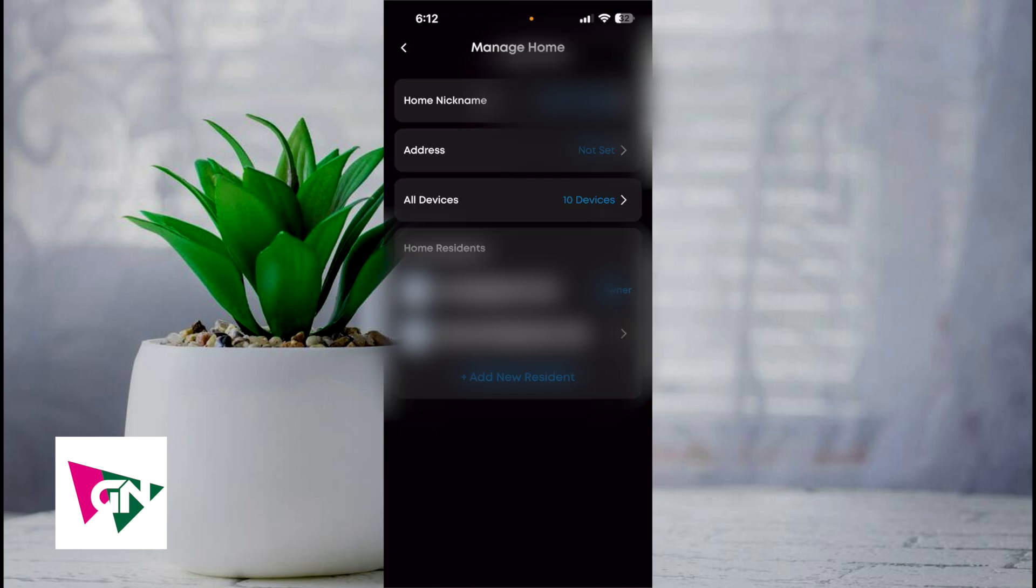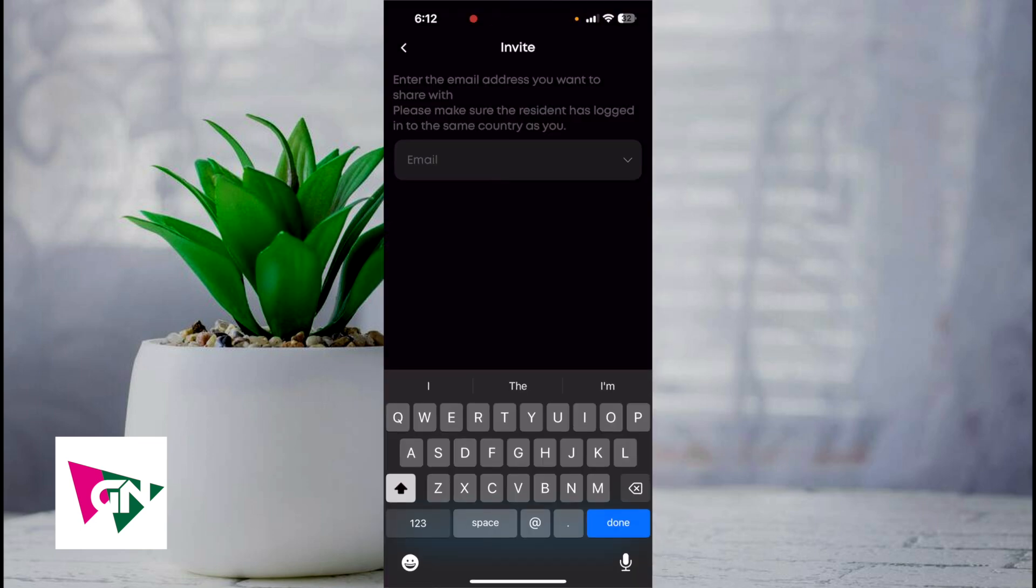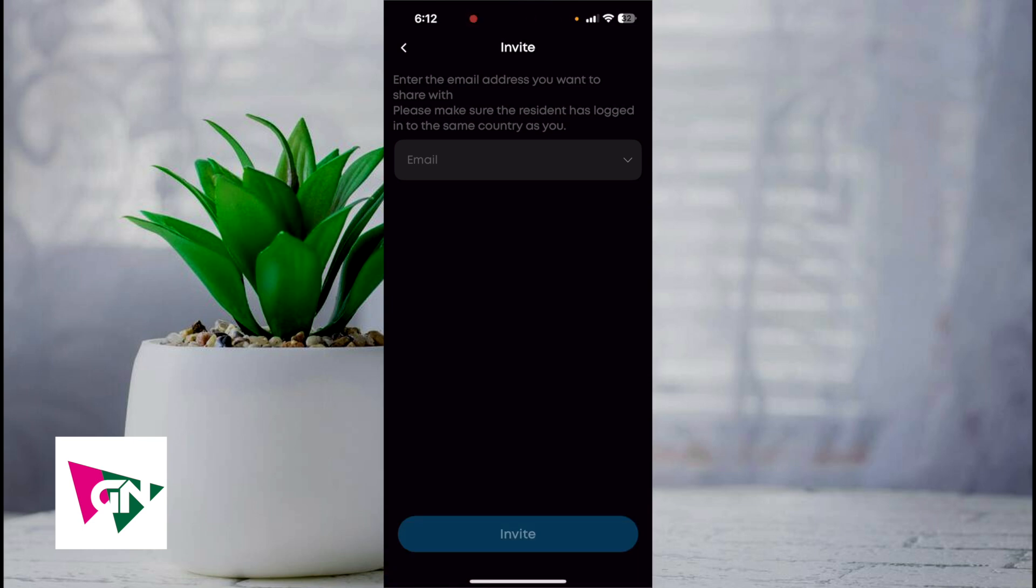Next, click on add new resident. From here, simply enter the email address you want to share. Please make sure that the resident has logged in to the same country as you. Enter their email and then click on invite.